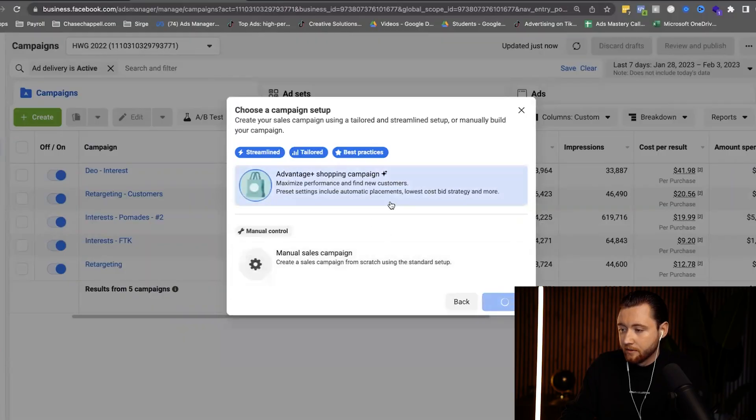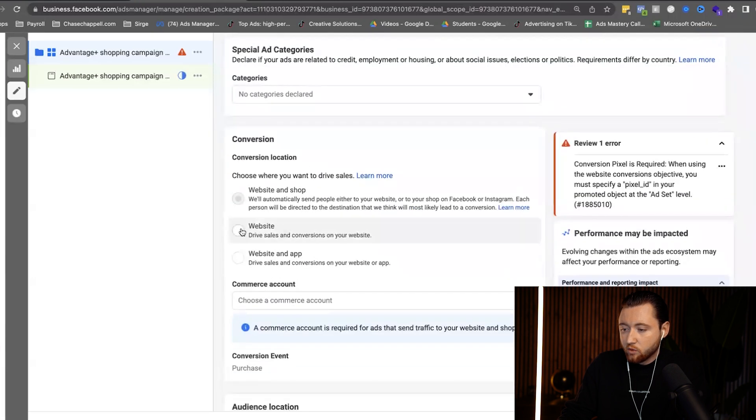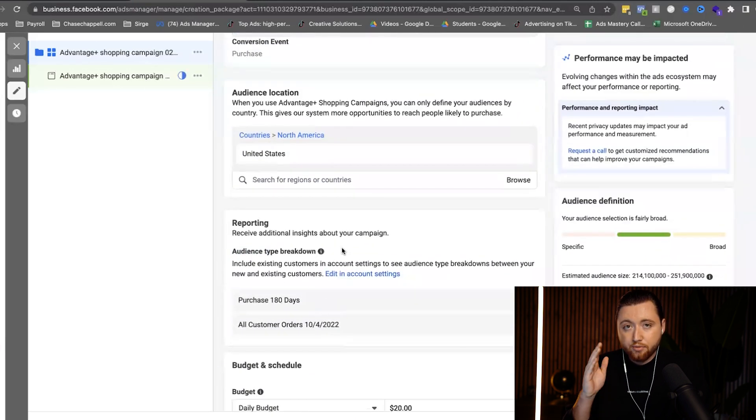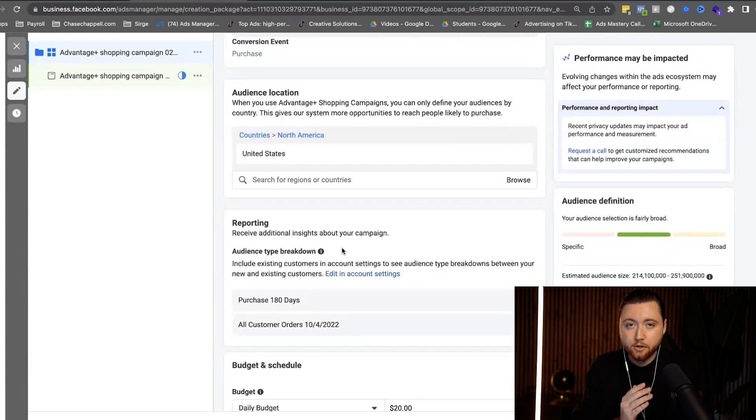Let's click Advantage Plus. As we scroll down, we can select website and choose our pixel. The Advantage Plus campaign is both a prospecting audience for new customers as well as a returning customers audience — it retargets people who previously purchased and also goes after new people. The algorithm automatically adjusts and splits the budget for you between these two groups. This is especially valuable if you have a high returning customer base, such as a cosmetic brand, clothing brand, or carbonated water brand where customers rebuy regularly.